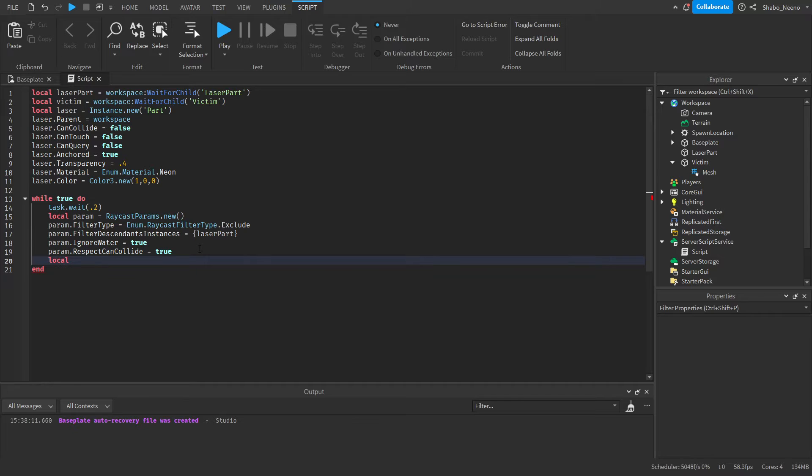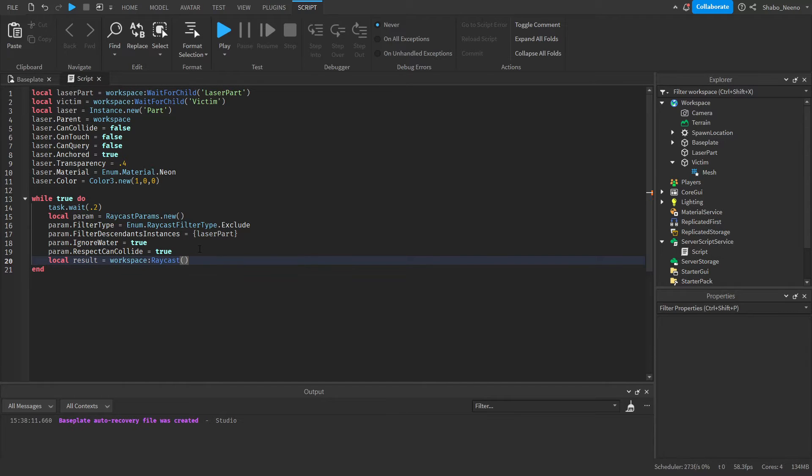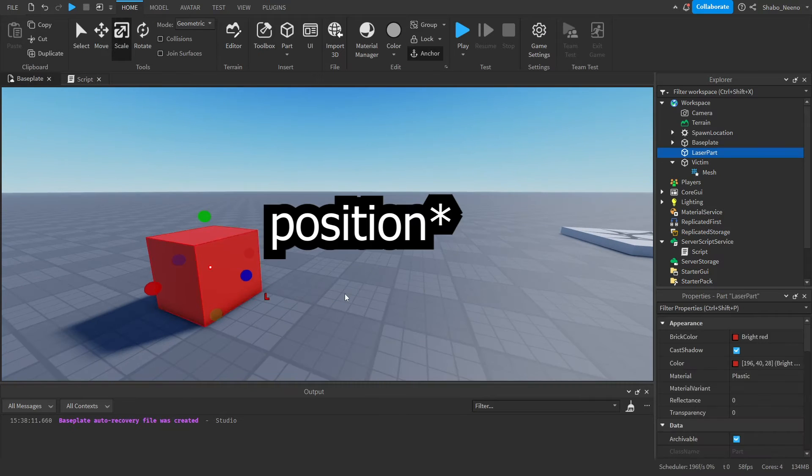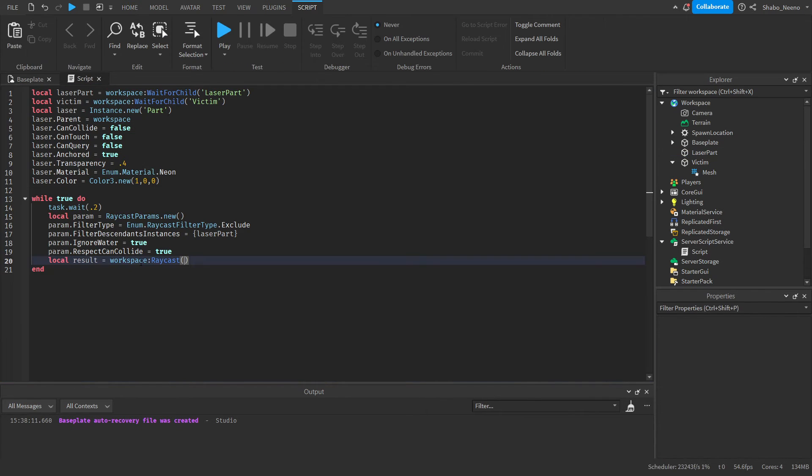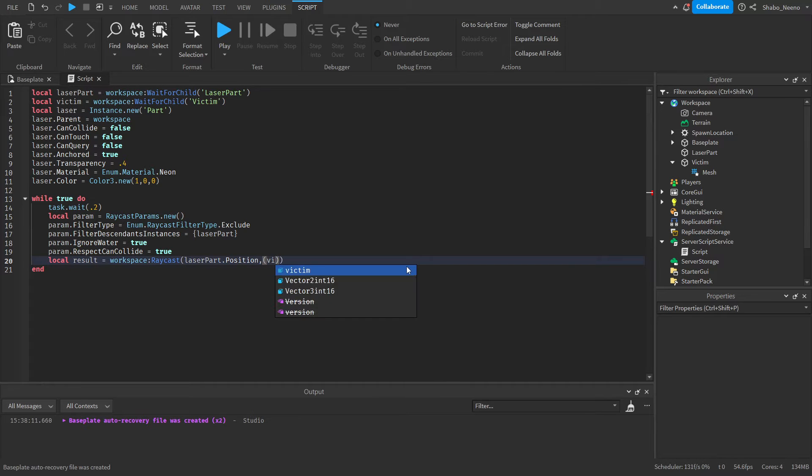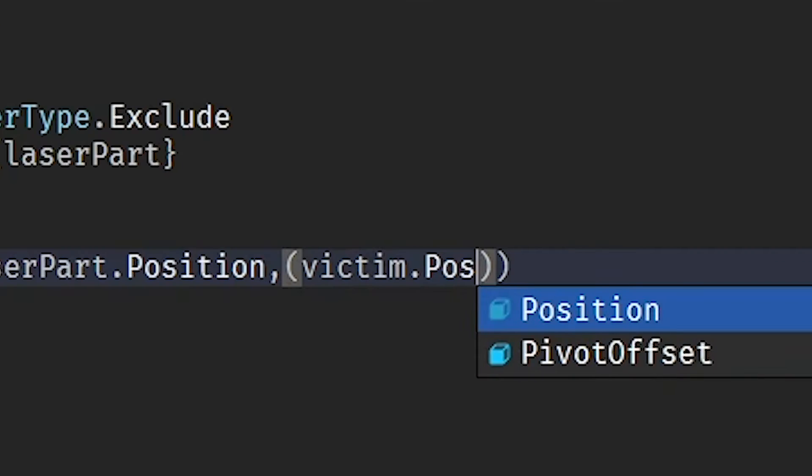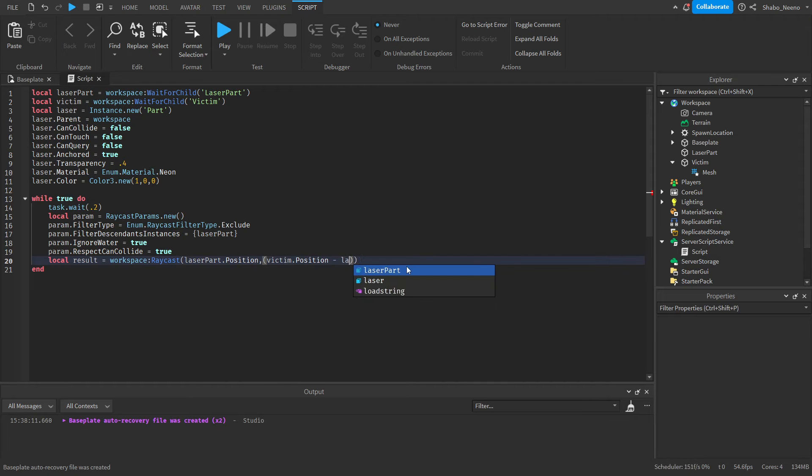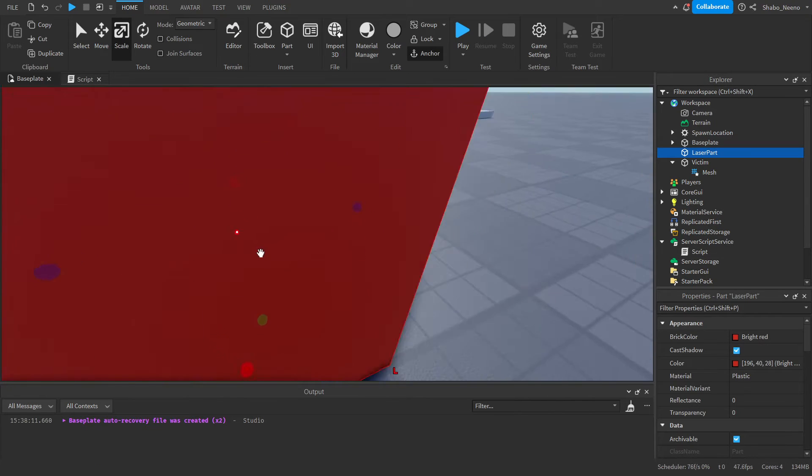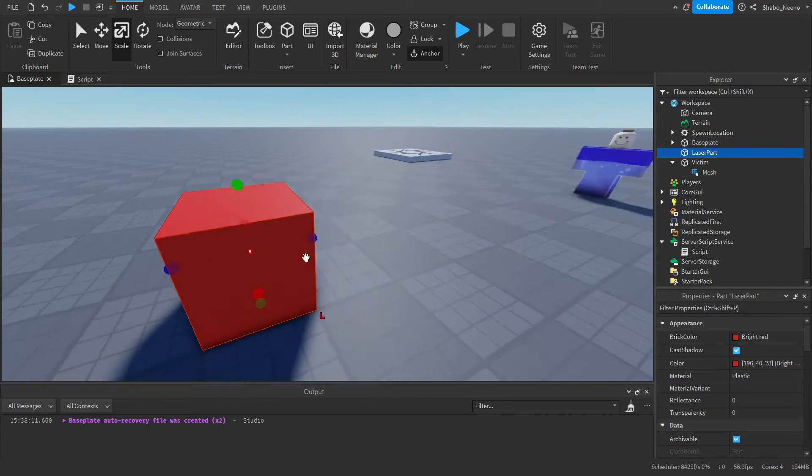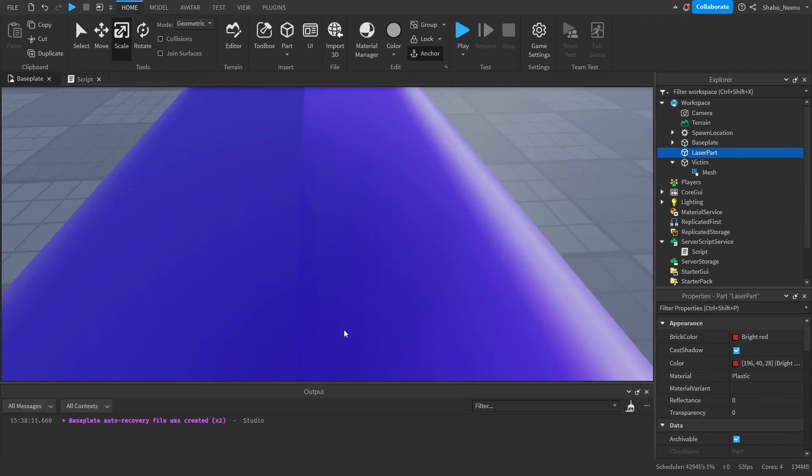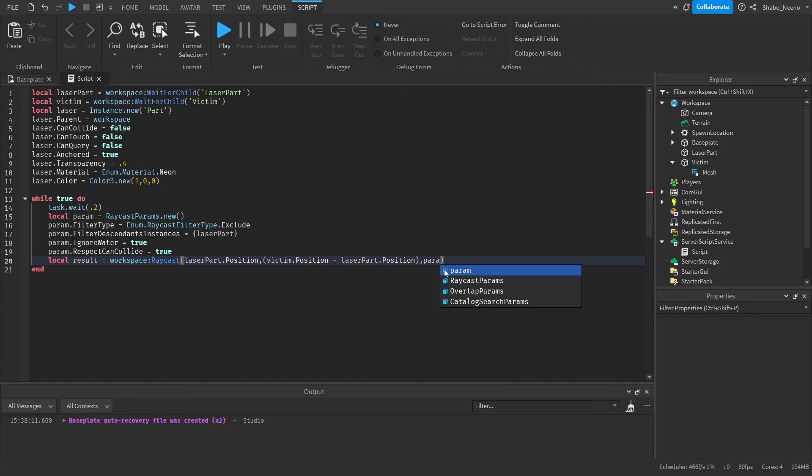And then for our raycast, we'll go result equals workspace:Raycast. And then we're going to want the origin, which is just the position where it starts, so raycast laserPart.Position. And then we want the direction, so let's put victim.Position minus laserPart.Position. So just fire a ray from like right here in the middle of the part to right here in the middle of the victim. And then at the end of that you can put the parameters if you have any.